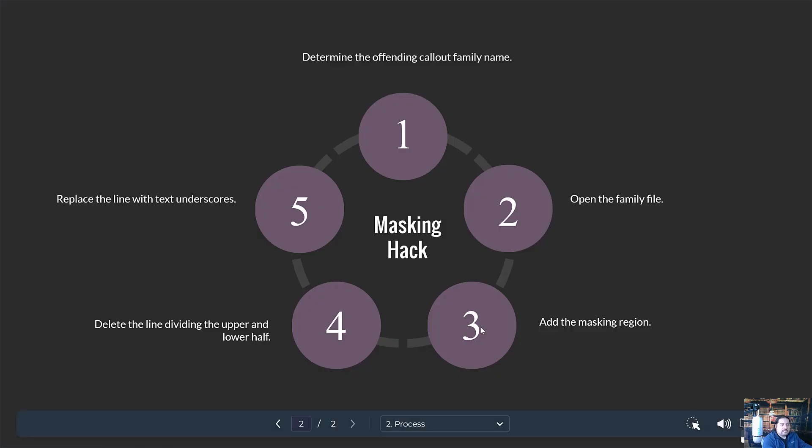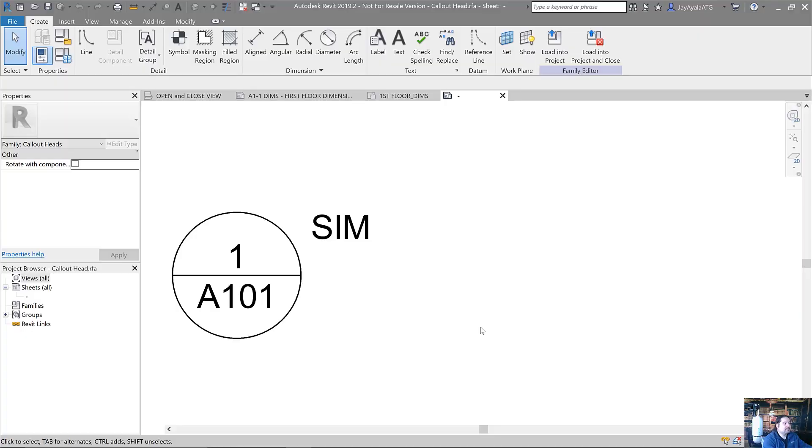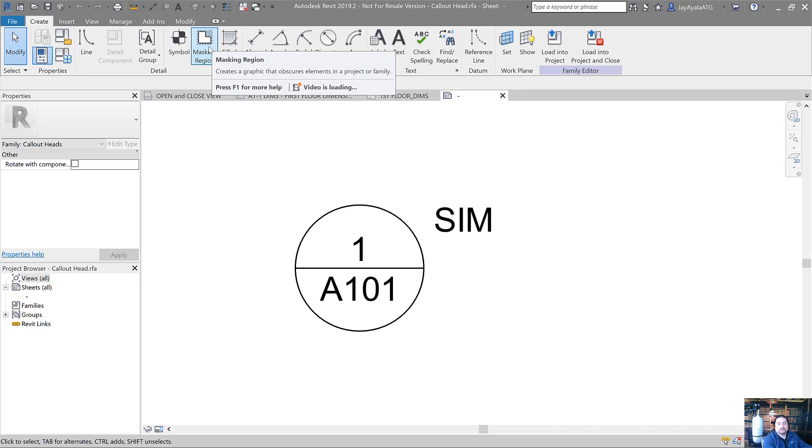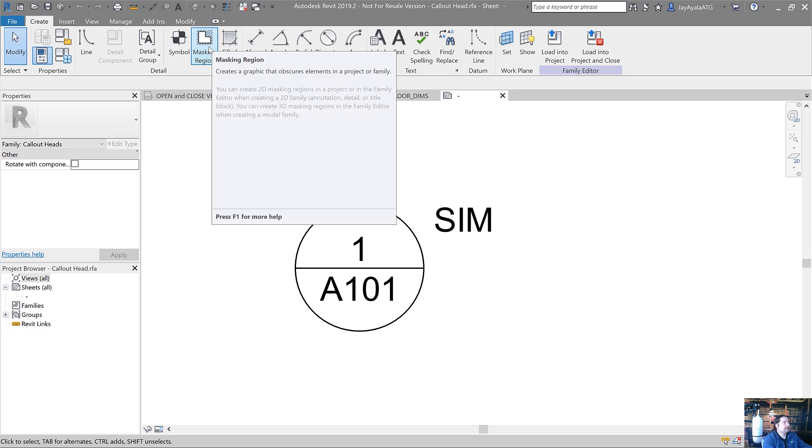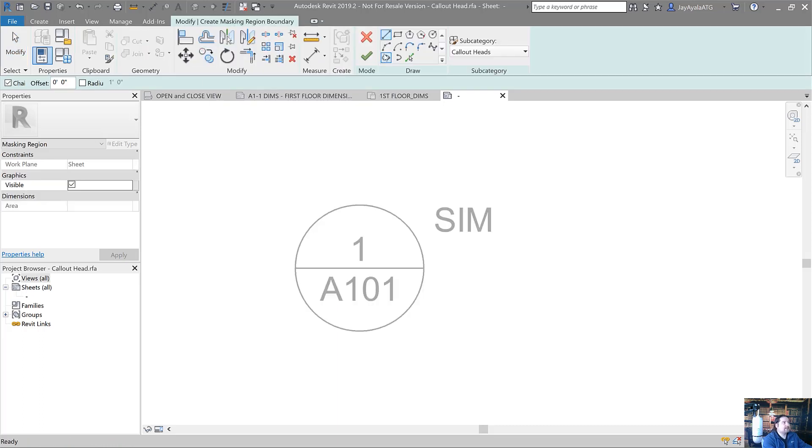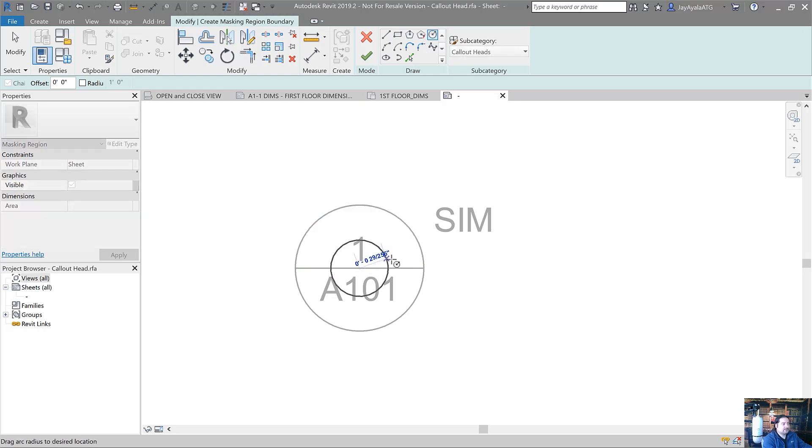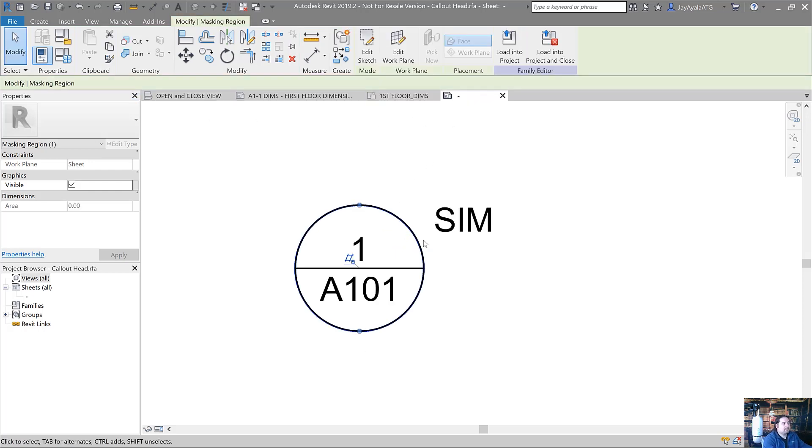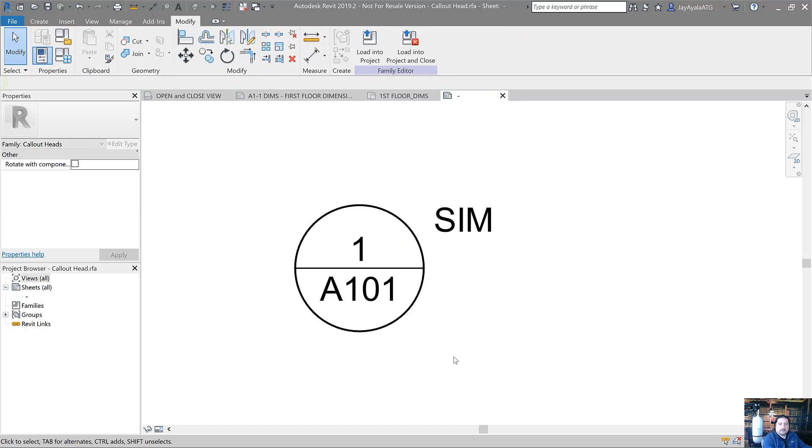Number three, we're going to start by adding the mask region. Mask region is pretty simple. From the create tab, you're going to see the detail panel and here's the mask region tool. We'll go ahead and start this and I'm going to use the circle option and I'll just go ahead and start at the center of the current circles that we've got here. I'll just make sure that it is exactly the same size as that callout. And then I'll finish this. So we've got that mask region added.